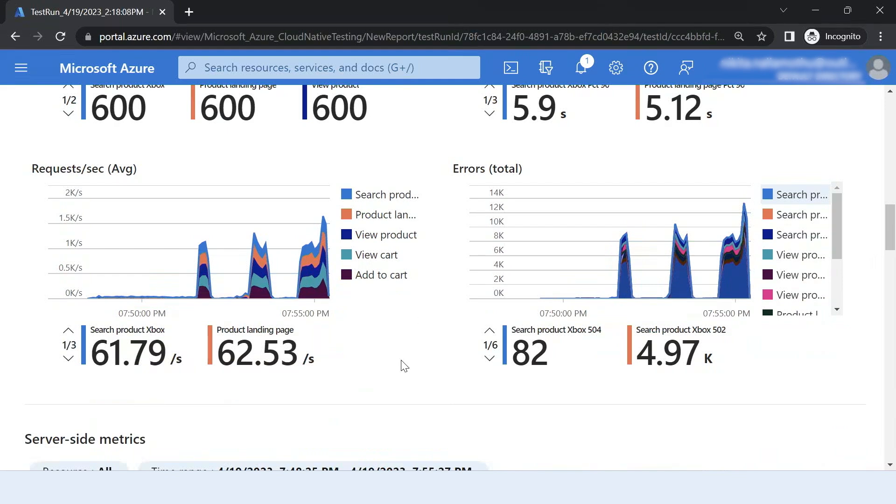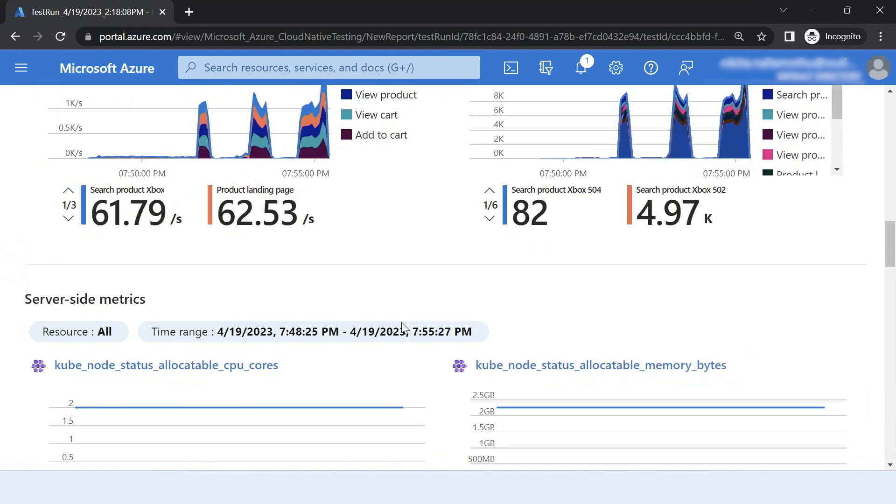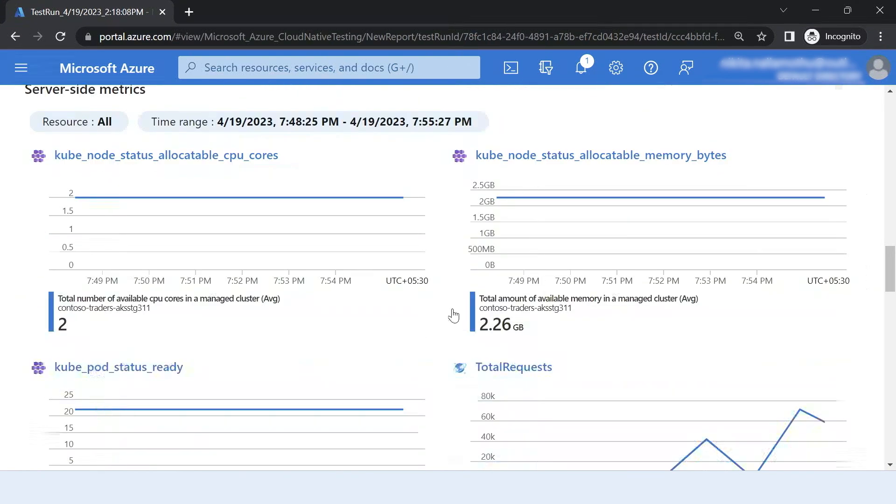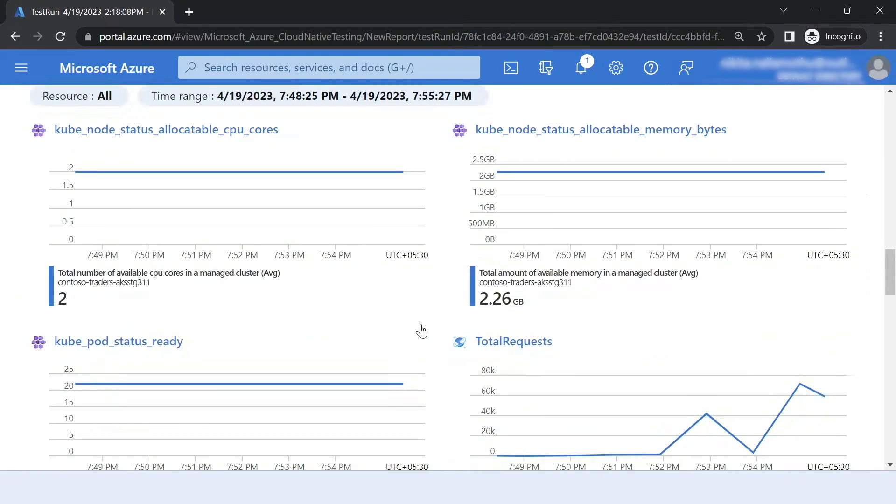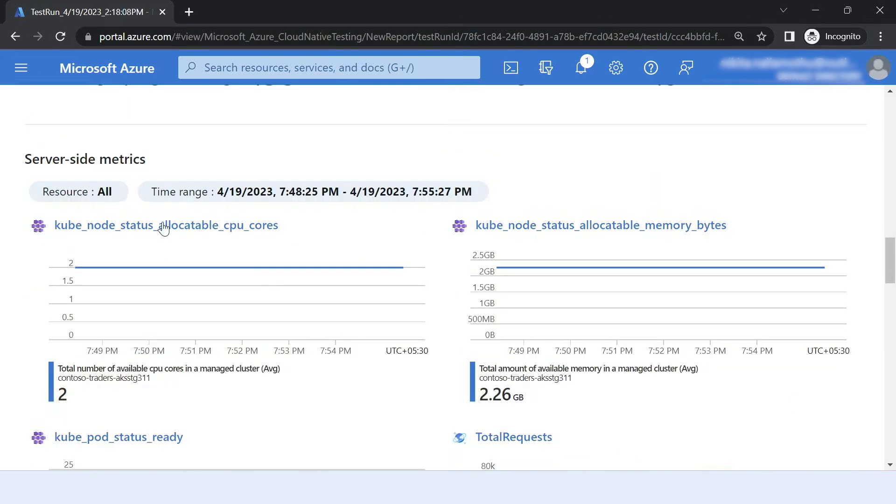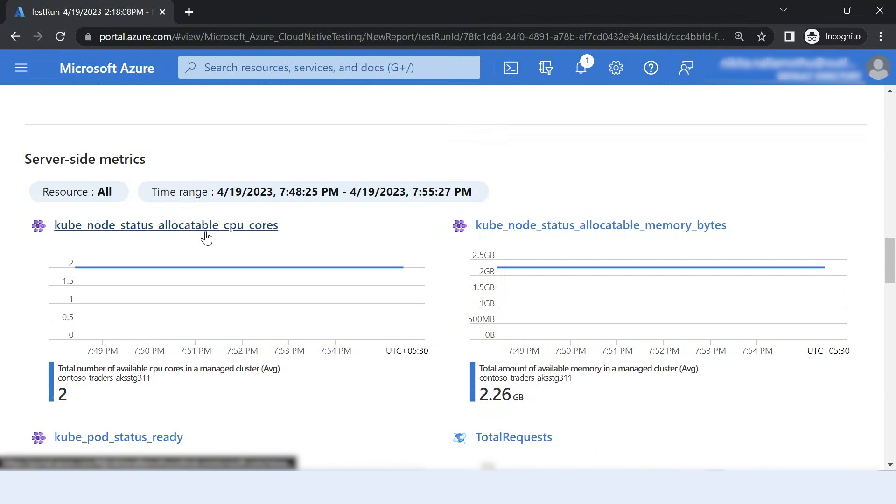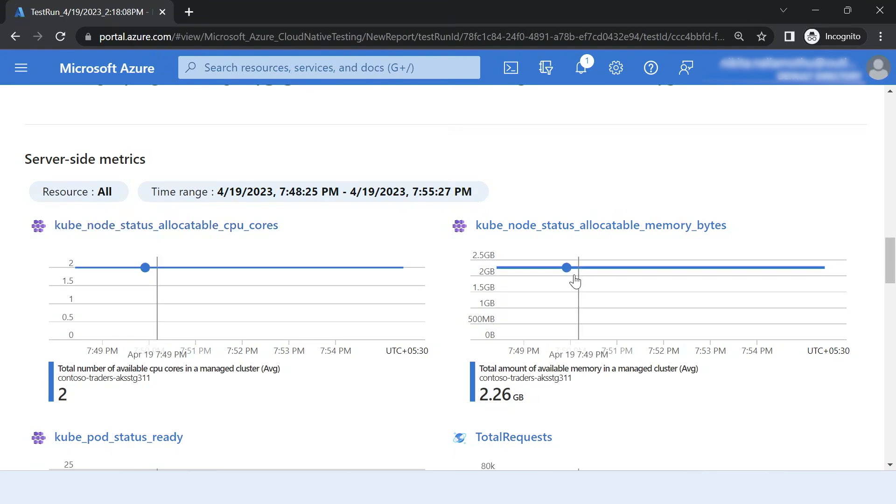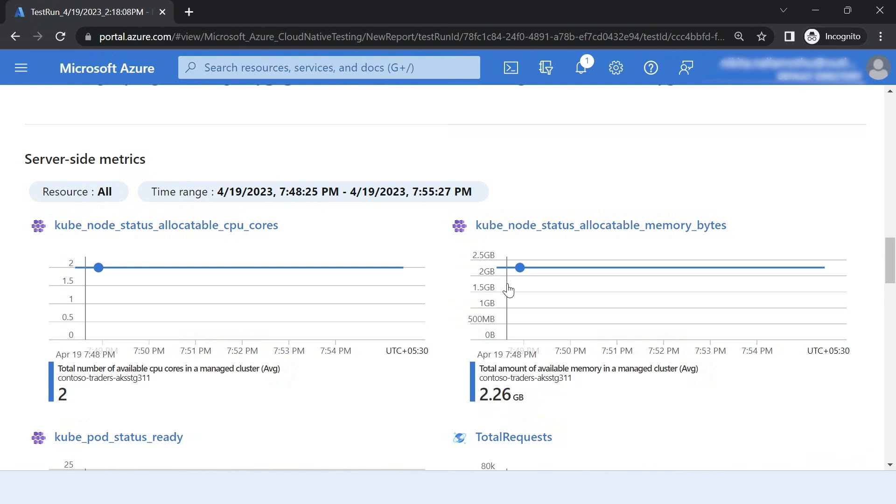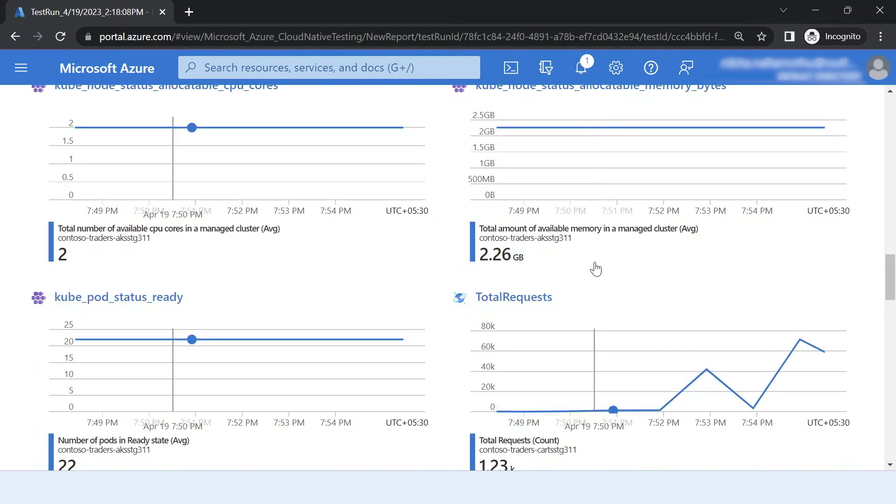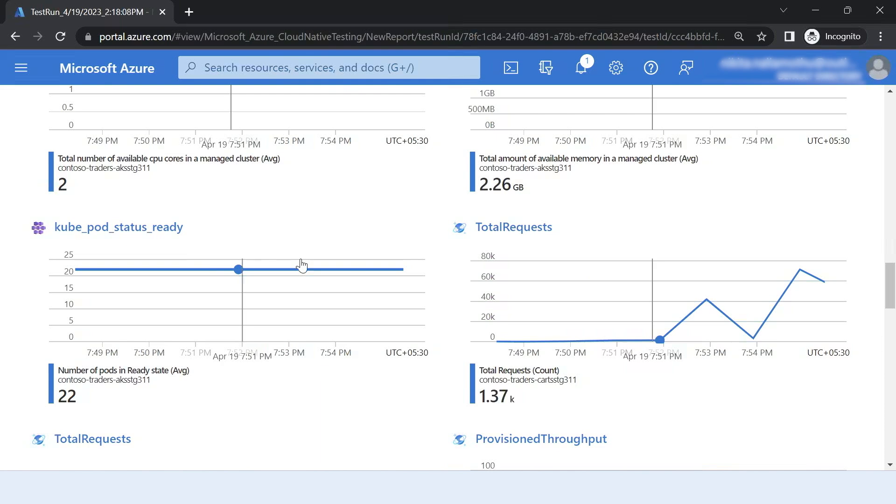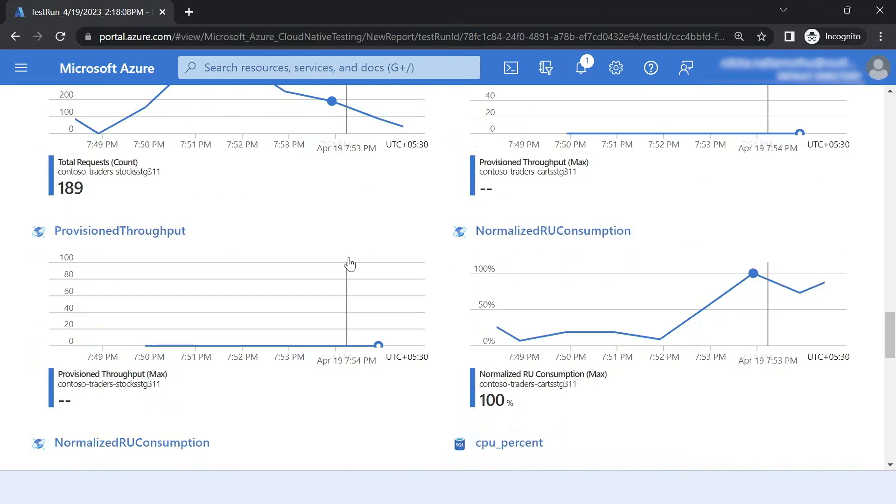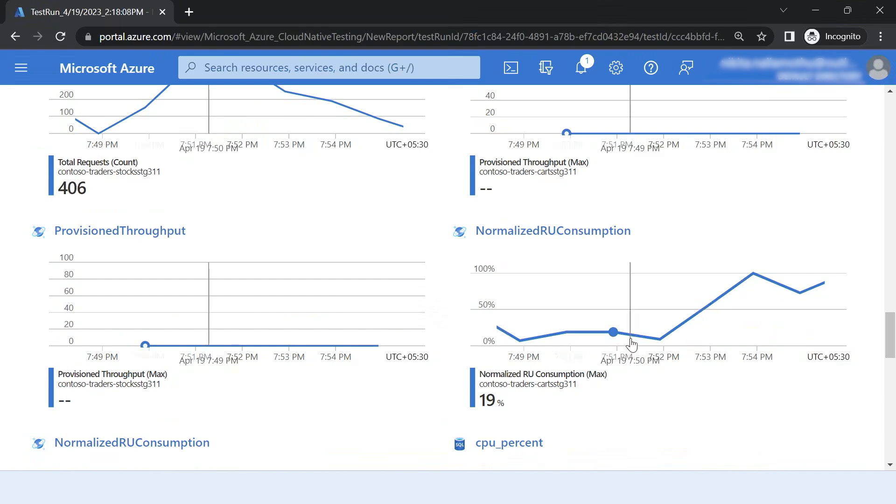I can monitor the Azure components that I have. For example, the Contoso Trader application has an AKS cluster. It has some databases and has an app service. So I can always configure that in my test run to show me the server side metrics as well. As you can see, now I can monitor what went wrong with my application components.